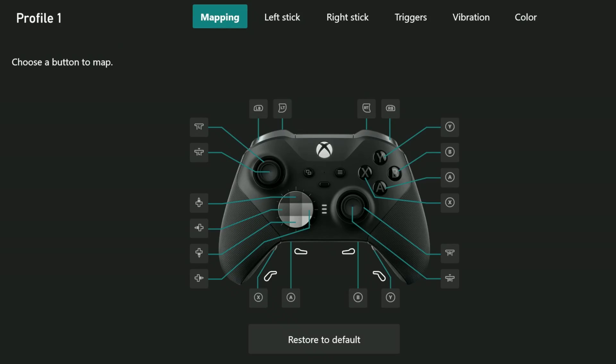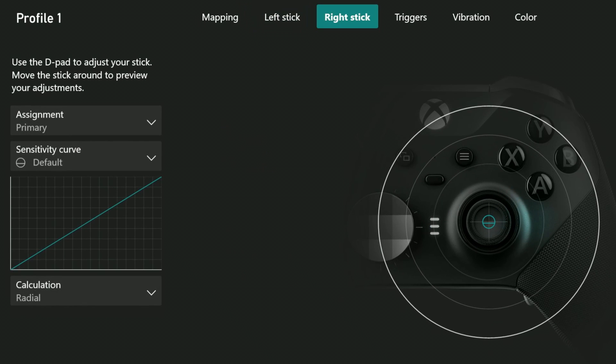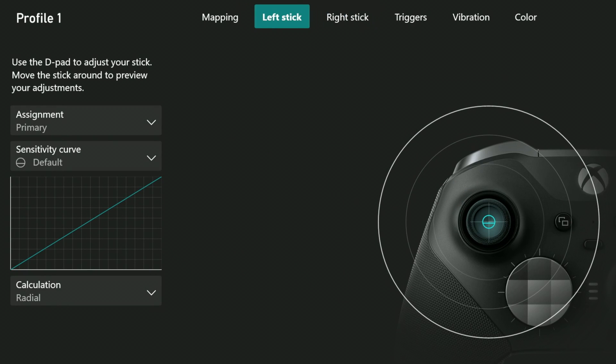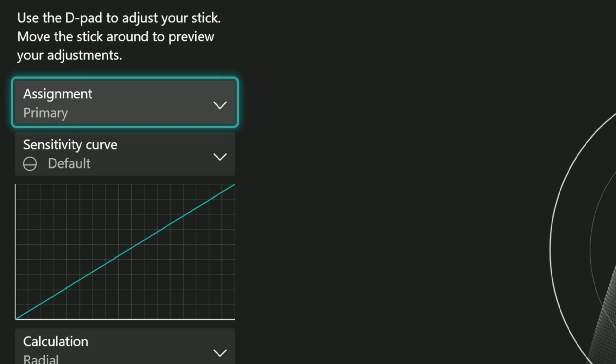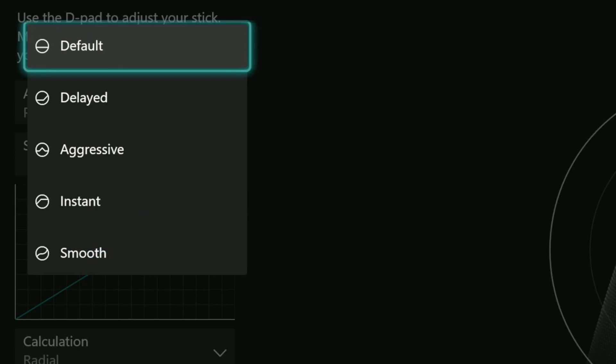If we return to this screen and tab over to left stick or right stick, we can alter that one-to-one relationship. We just need to select the sensitivity curve box and we choose from five settings.